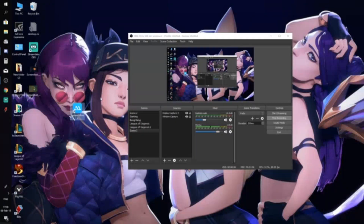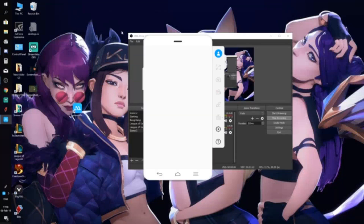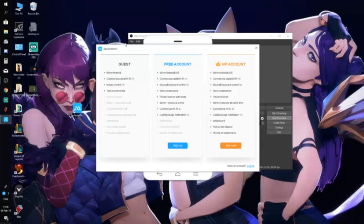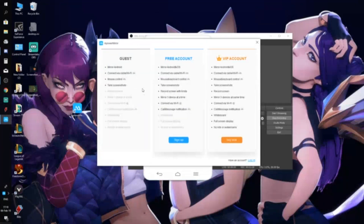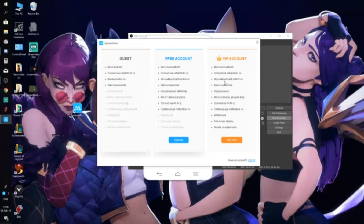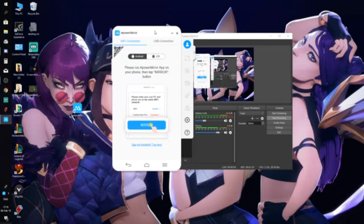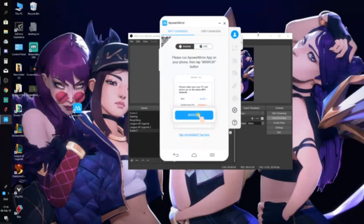You will also need to download this application on your phone to mirror your phone to your computer. As you can see, I'm using the free version of Power Mirror. You can sign up for a free account or buy VIP. Right now I'm using it as a guest, so I'll just close that.